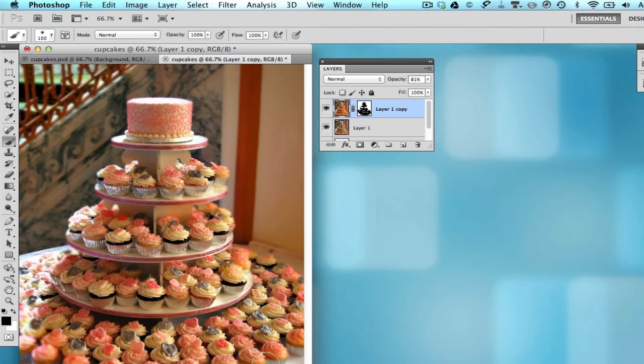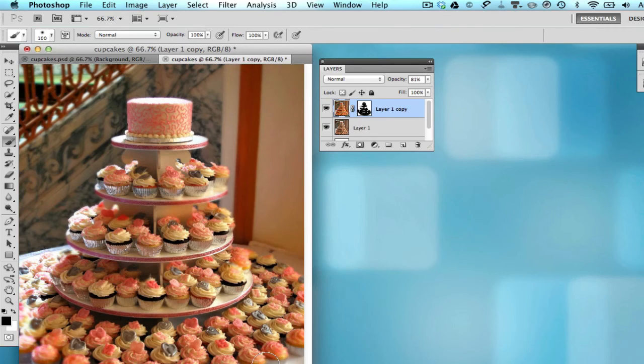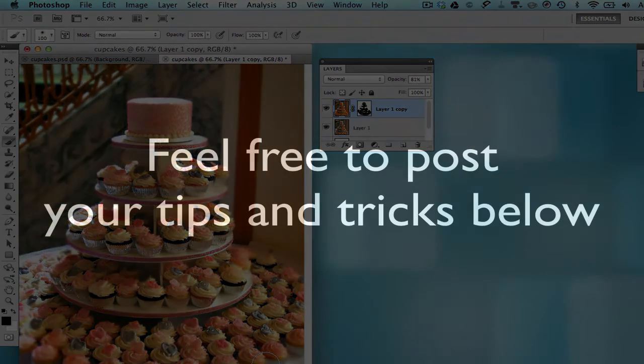Now while I can only show you one application of the soft focus effect, you can see that it can be used with a variety of photos. I hope you're able to follow along okay and if you have something to add on how you create the soft focus effect, please list your comments and ideas below.